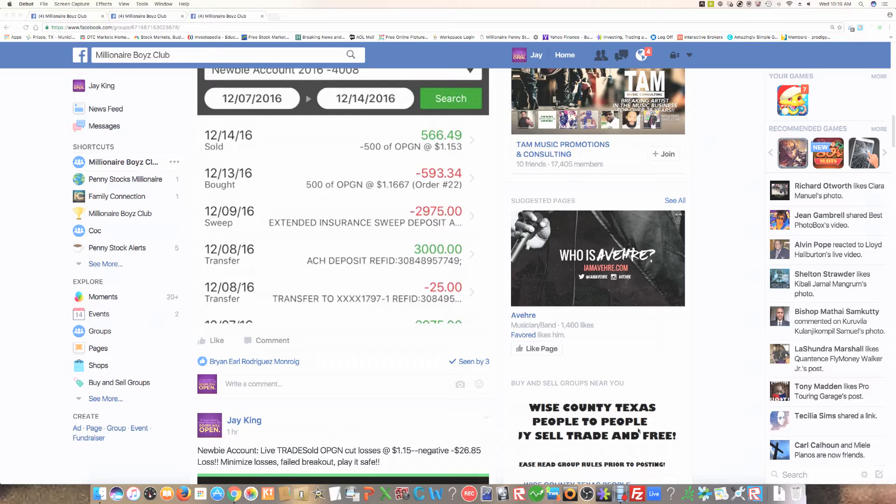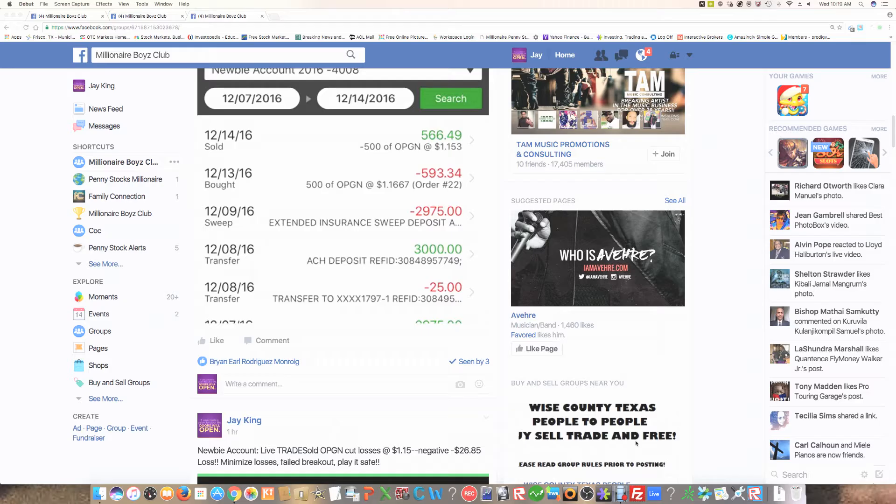This was the stock that I traded. This was our first trade out of our newbie account. And guess what guys, I got the trade incorrect. You know one of the reasons I got it incorrect? It's a part of trading.